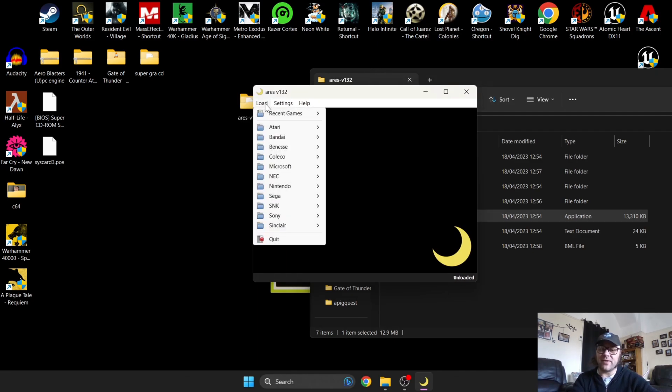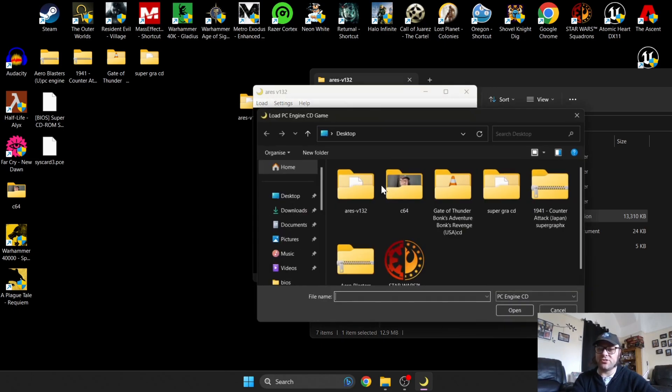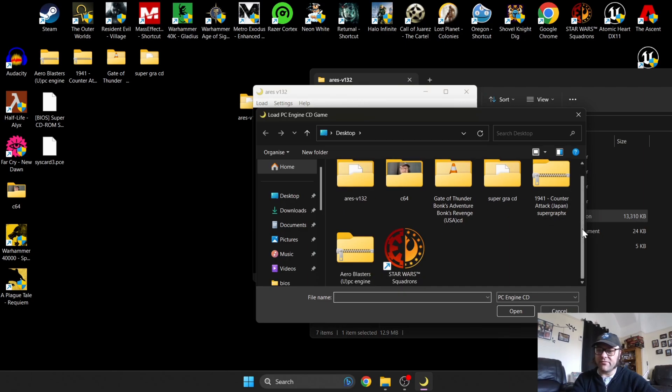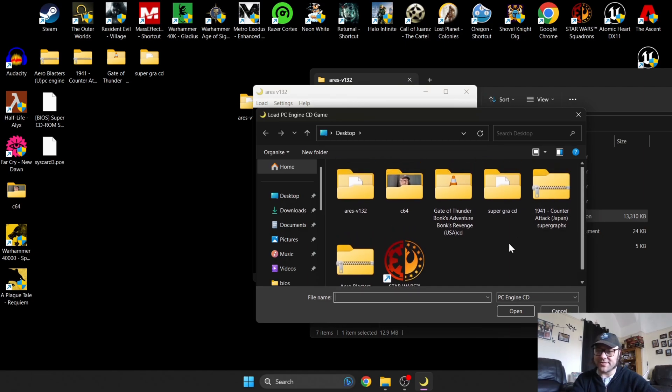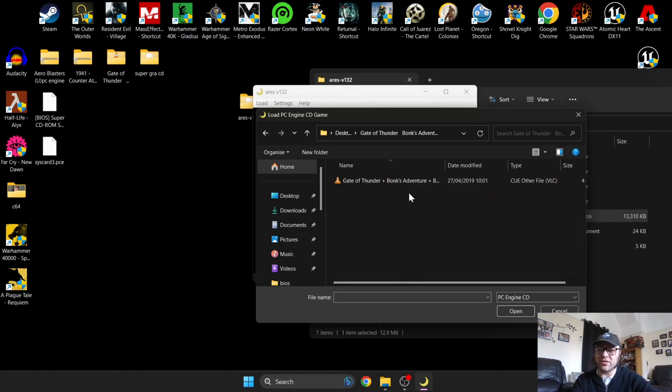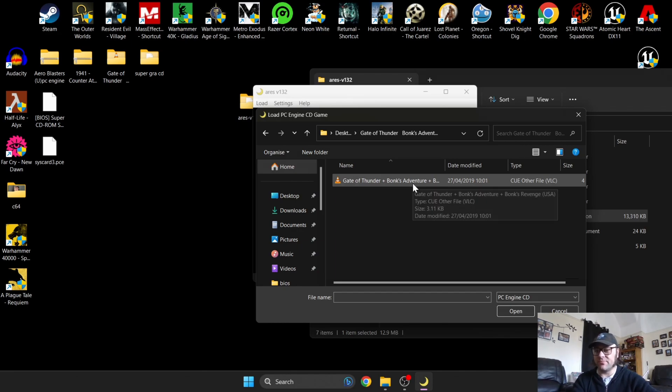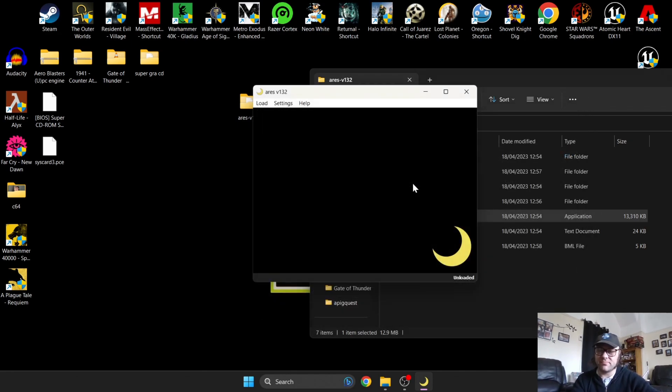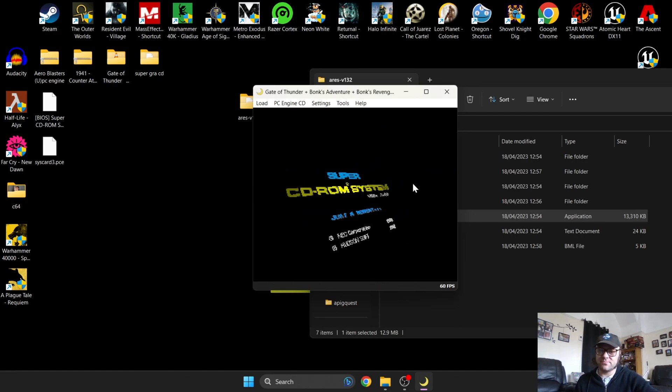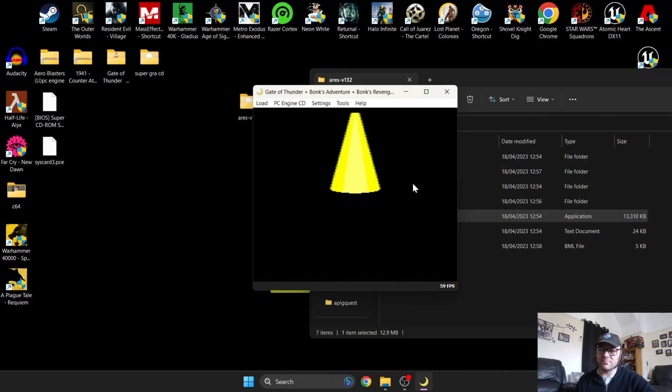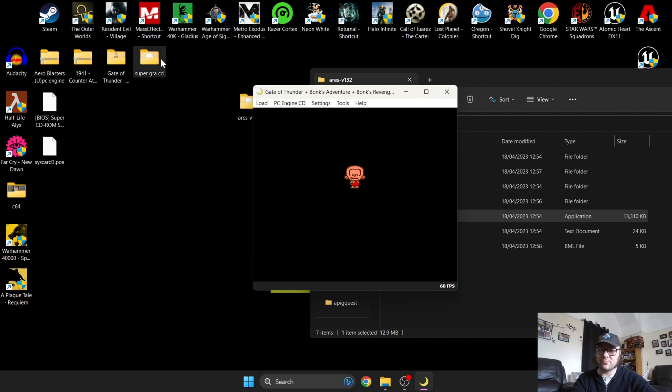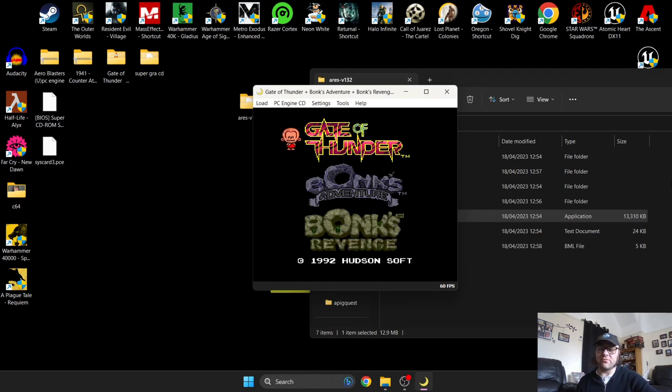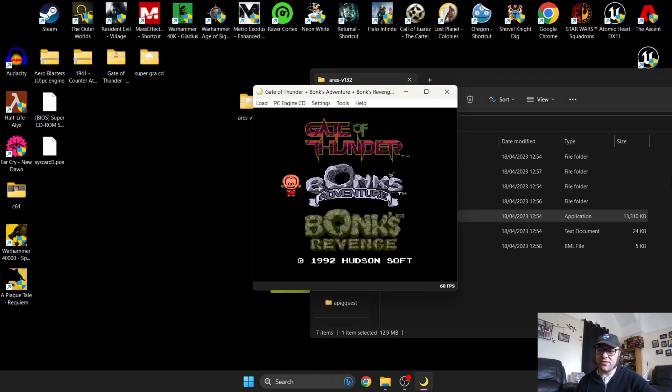Once we've done that, close this window down. We're going to play the game. Go back to Load, back down to NEC PC Engine. We have different folders here. One of these is my PC Engine CD game. Select this. Bear in mind the CD side of emulation using this emulator requires you to extract the zip folders they might come in, and you're going to be selecting the dot CUE files. Double left click.